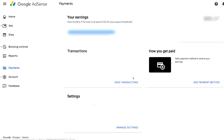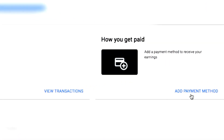Now that you have your AdSense account, log in and on the very left you'll see Payments. It brings you to a page where you can see your earnings — it says paid monthly if the total is at least $100, which is the standard payment threshold. Below that are your transactions showing amounts and payment dates. At the bottom under Settings on the right is your payment method — that's where you want to configure things. Click on Add Payment Method.